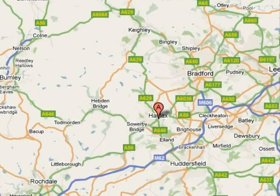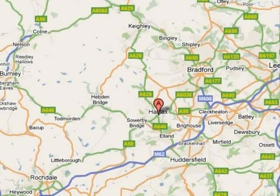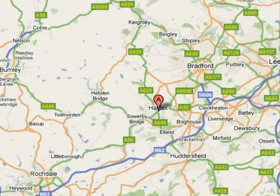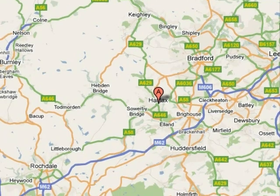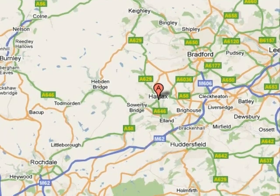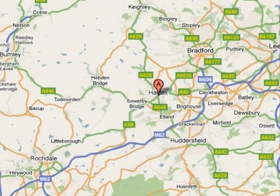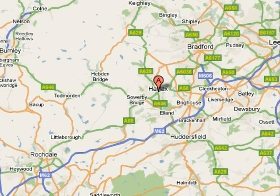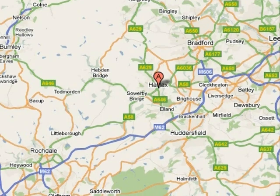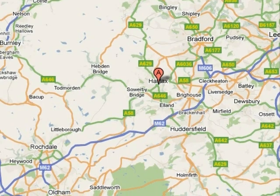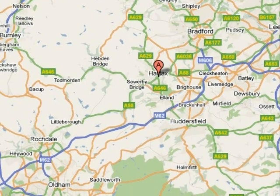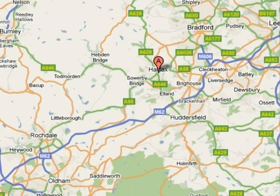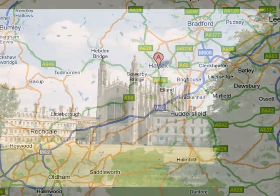Henry Briggs was born in Halifax, near Yorkshire, England. He was born in 1561 and died in 1630. Briggs is an English mathematician noted for changing Napier's original logarithms into common base-10 logarithms.